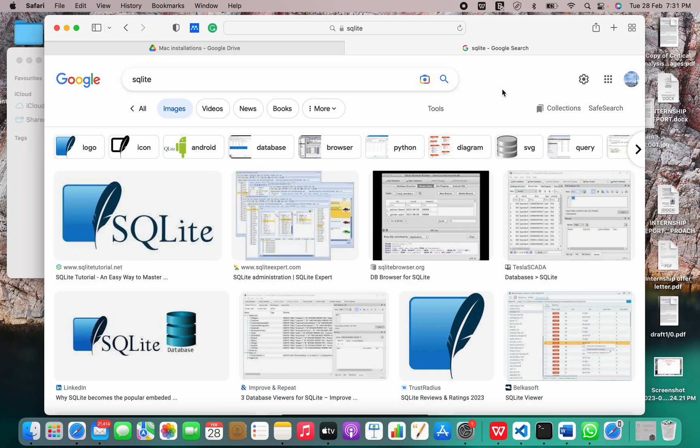SQLite is an incredibly popular open source database engine which is used in applications of all kinds. SQLite is a C language library which implements a SQL database engine.